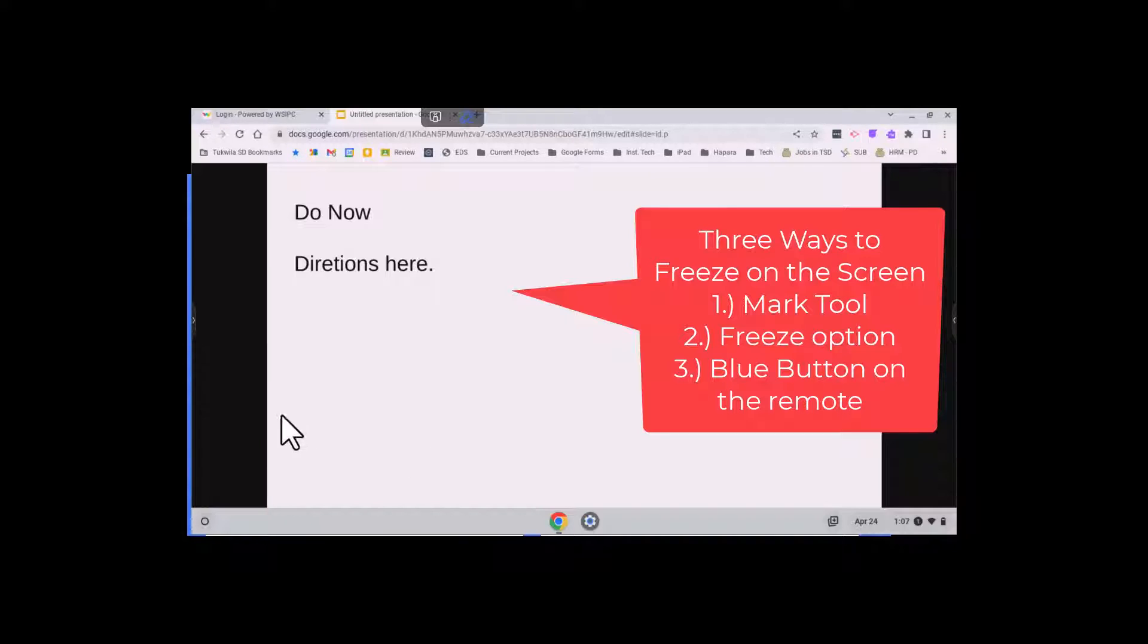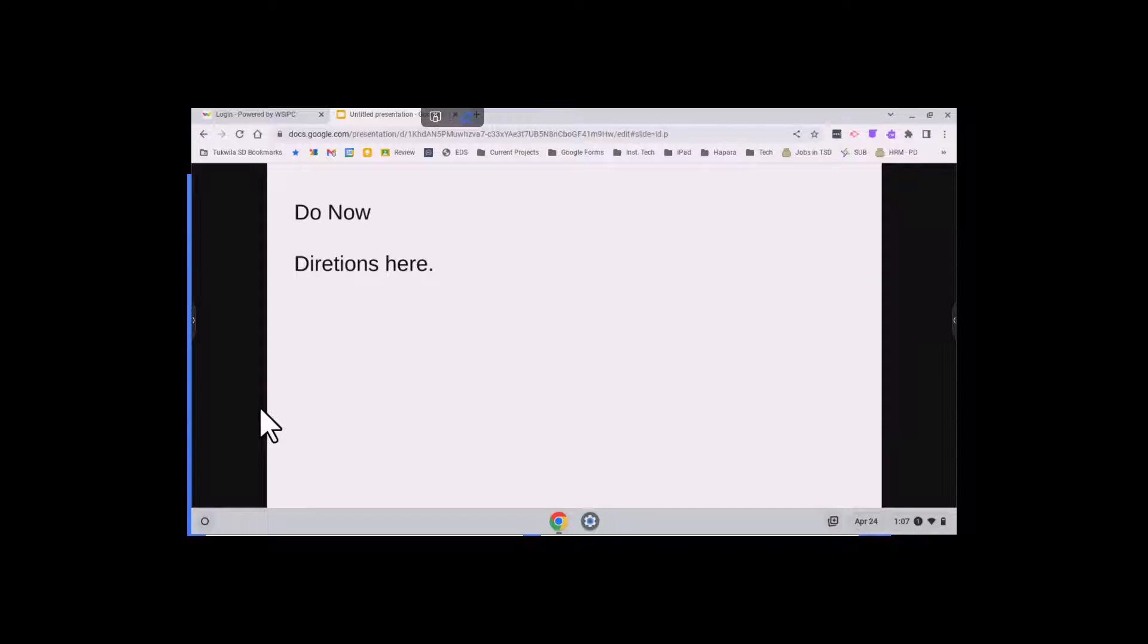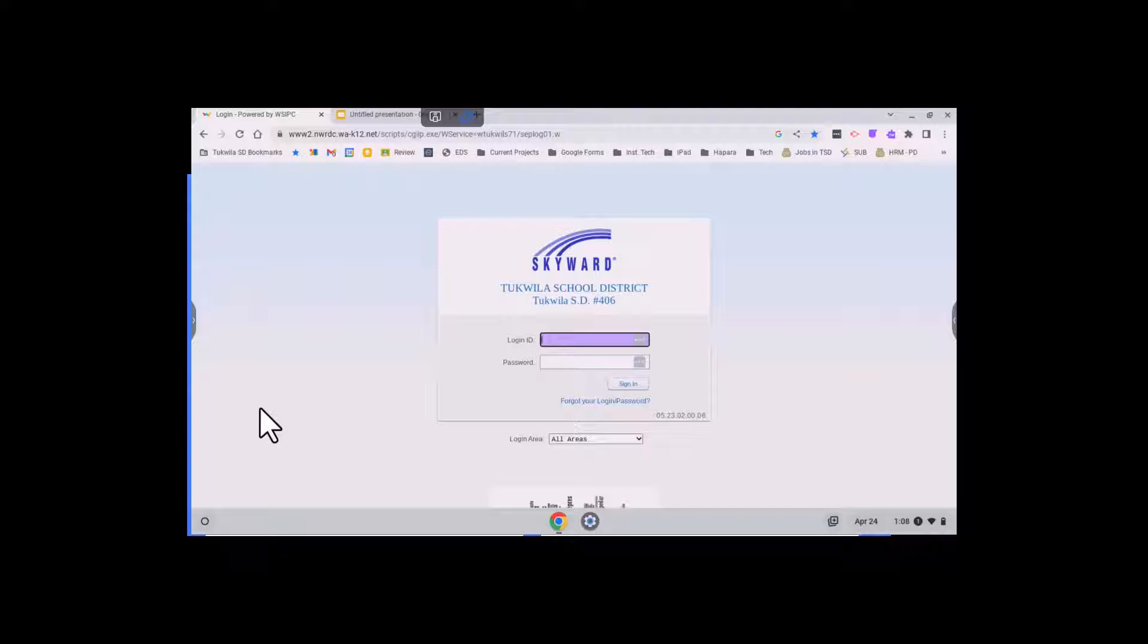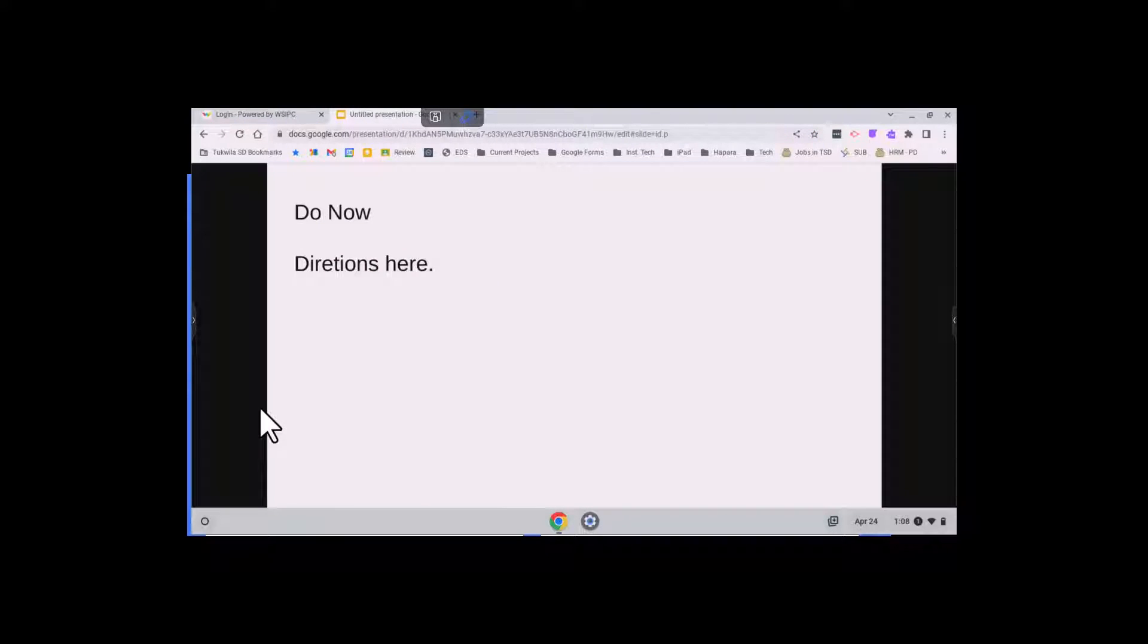Now there's three ways to go about this. For example, you may have a need to be able to do your attendance, but yet still present a do now for students in a Google slide deck of some sort.